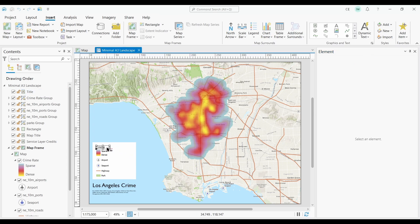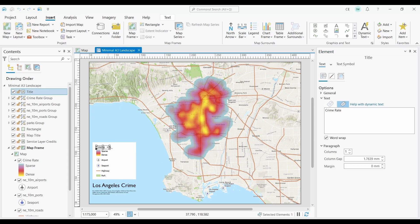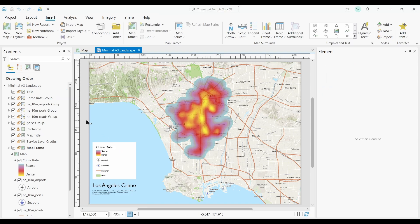Well, that's about it from me. Today I've shown you how to create and customize legends in ArcGIS Pro. What do you think about legends in ArcGIS Pro? I'd love to hear from you in the comments section, and I'll see you next time.